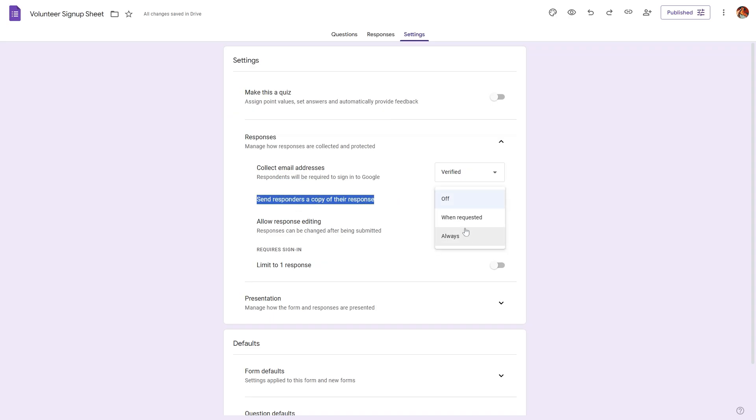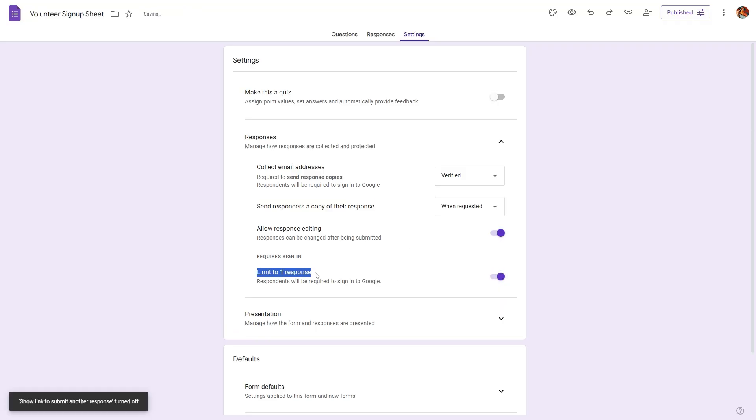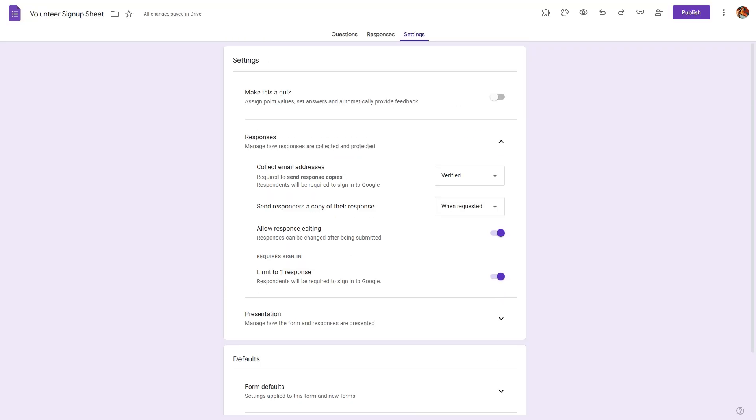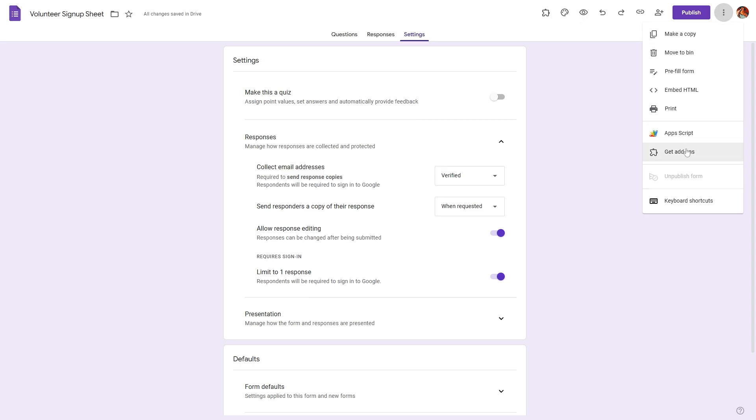We can also send a responder copy back to the respondent, we can say always or when requested. We can also set up response editing so the respondent can edit their response. If you want to limit the response to just one person you can use this option as well. Now if you want to receive email notifications on new signups you can use add-ons to make it happen. Click on the three dots right next to your profile icon and then click on get add-ons.